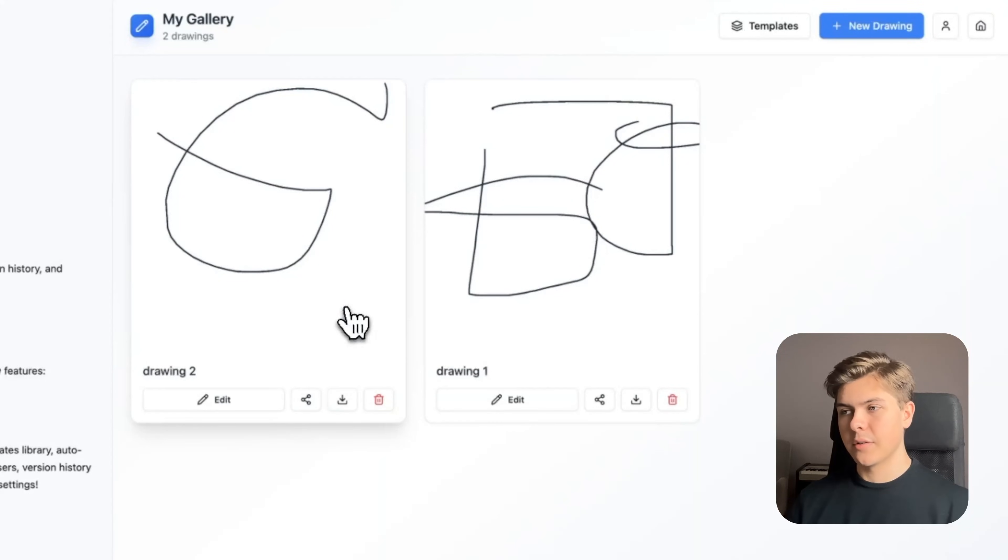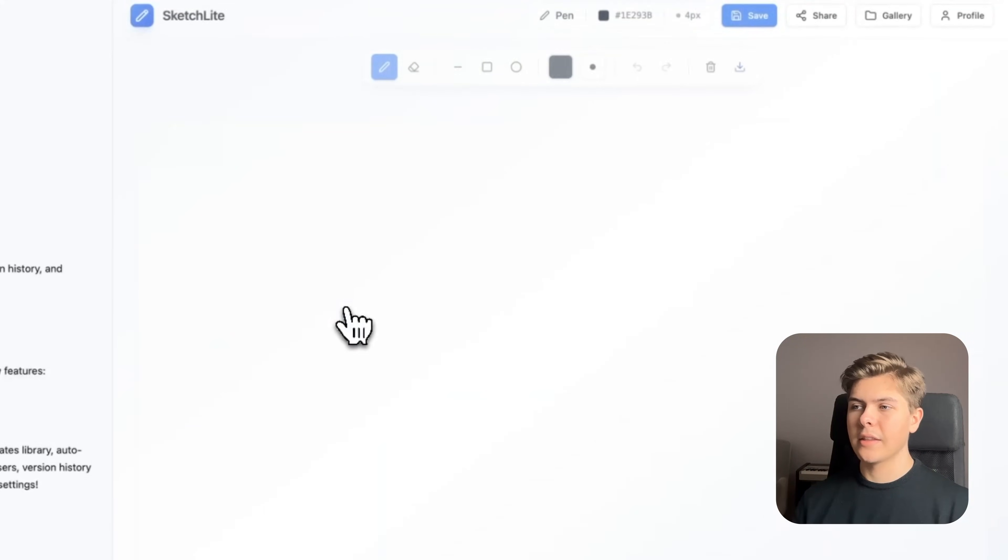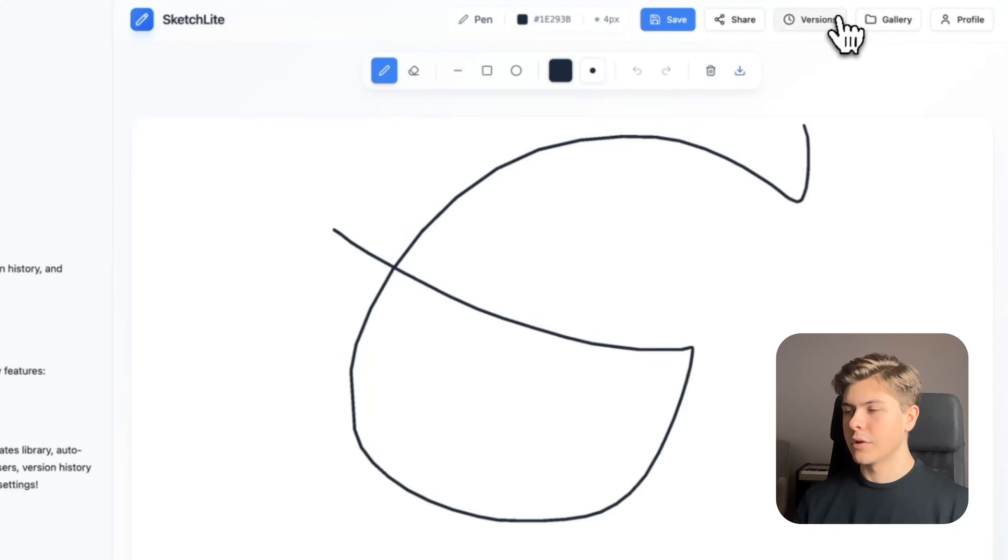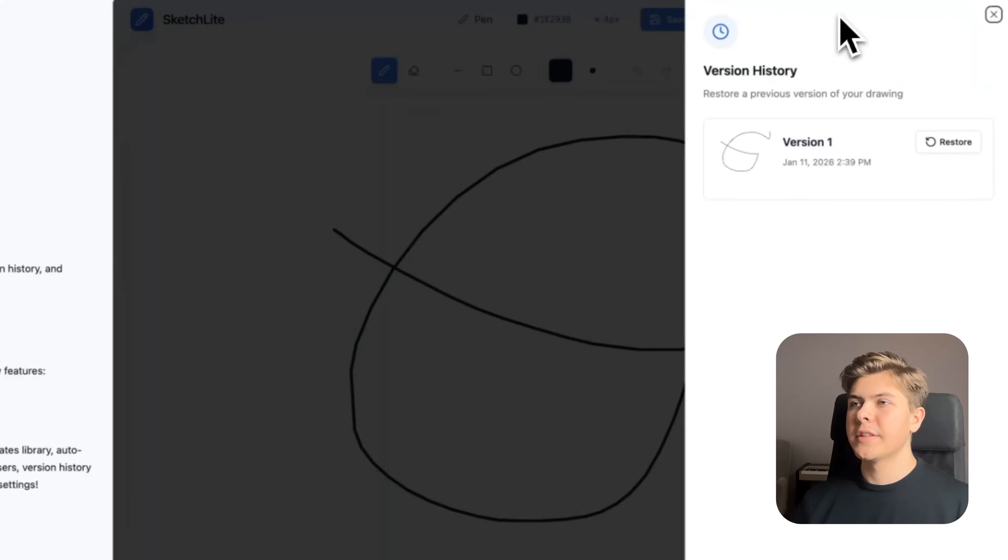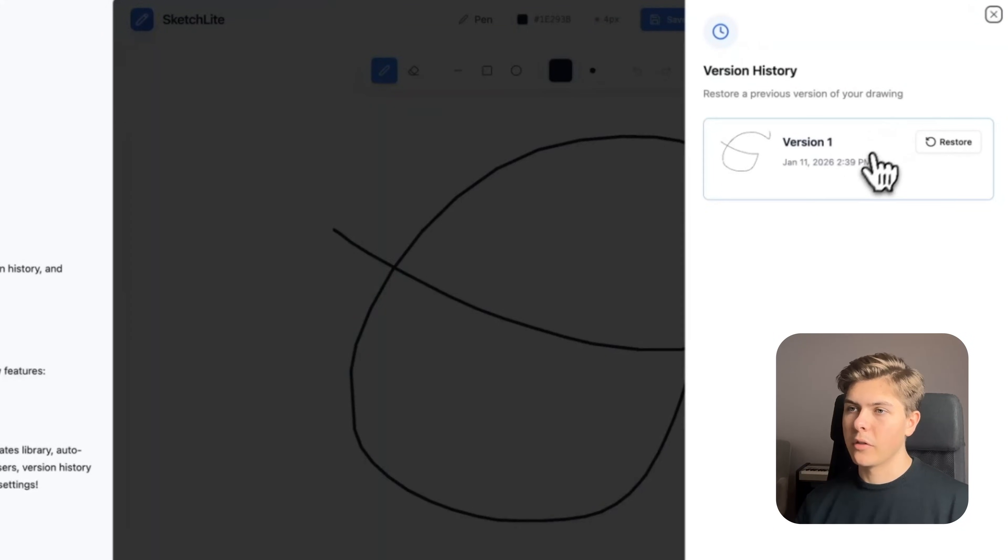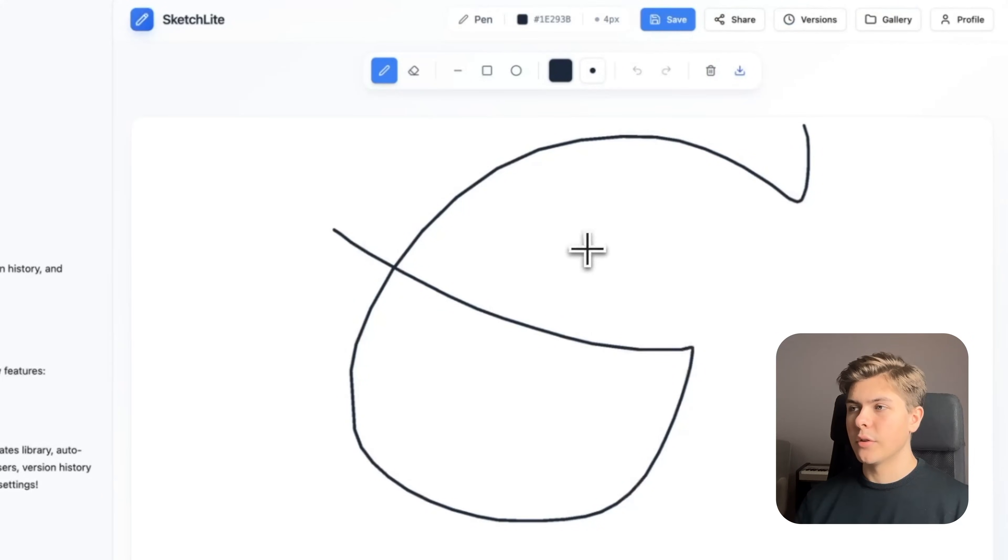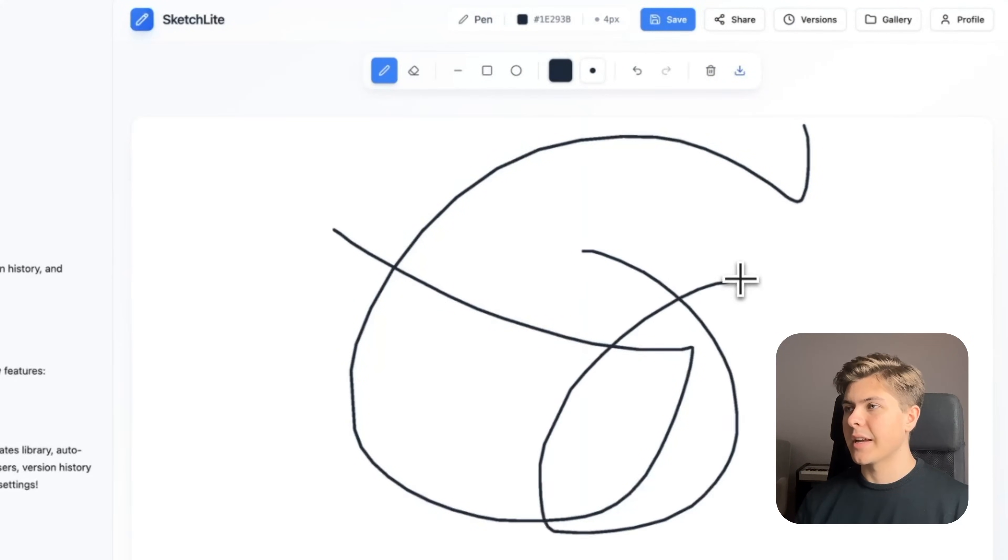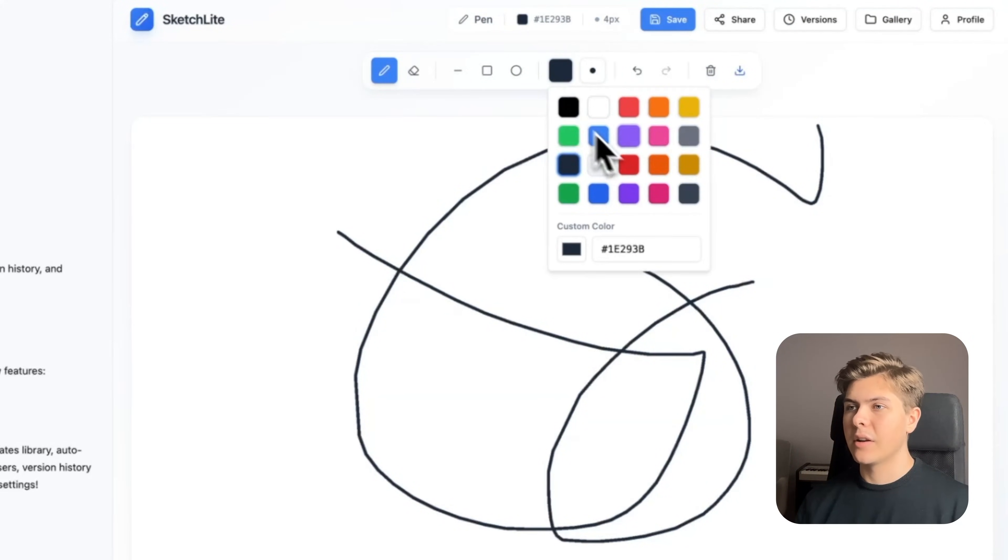Okay, now let's see if the version history is working. I'll open the drawing again, and then I'll click on versions. Here we can see all the versions that we have saved of this specific drawing. So right now there's only one. So we need to add some more changes to the drawing.